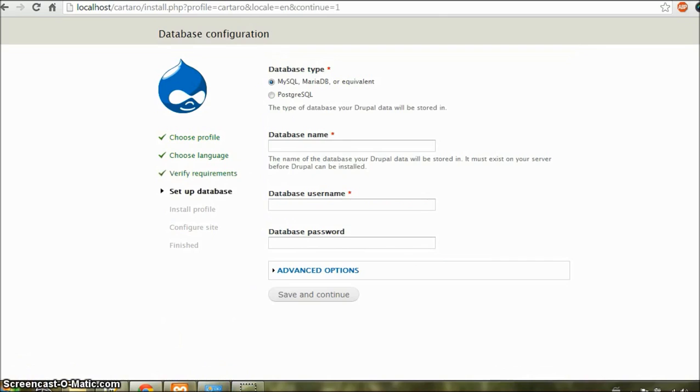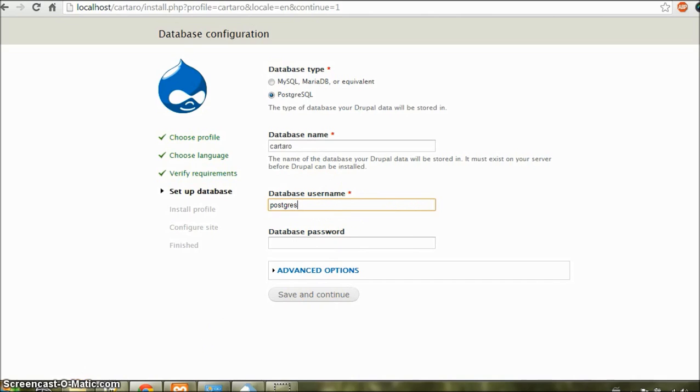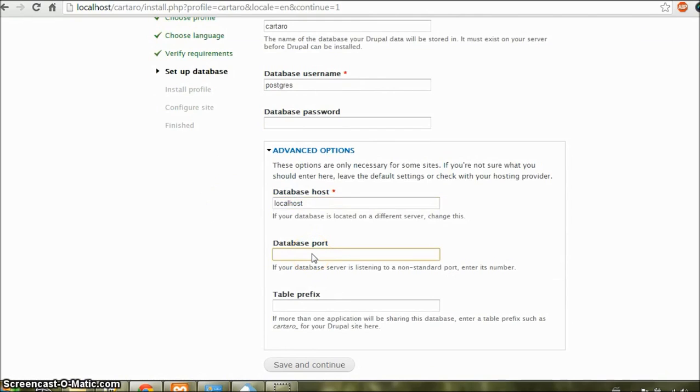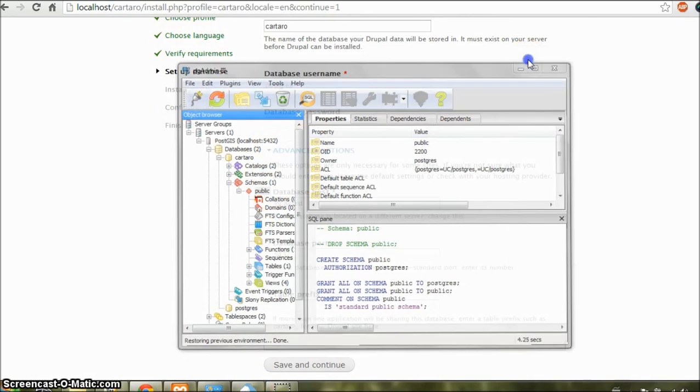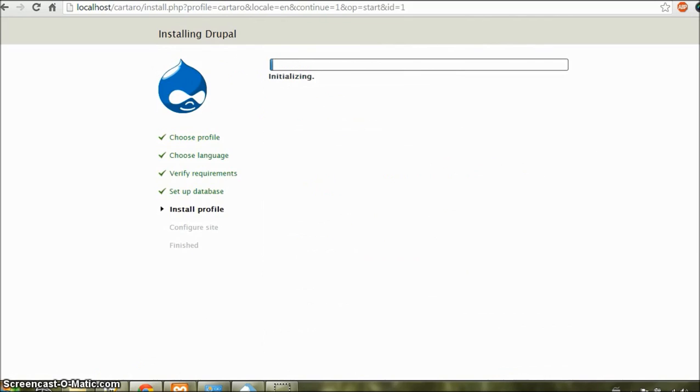When you are on this page, select PostgreSQL. And in database name, type in Cartaro. And database username as Postgres. And leave the password field blank. In advanced options, type in localhost as the database host. And in database port, type 5432, which you would observe in PGAdmin. Now click on save and continue. And the installation will begin. Let us wait for some time till it gets over.